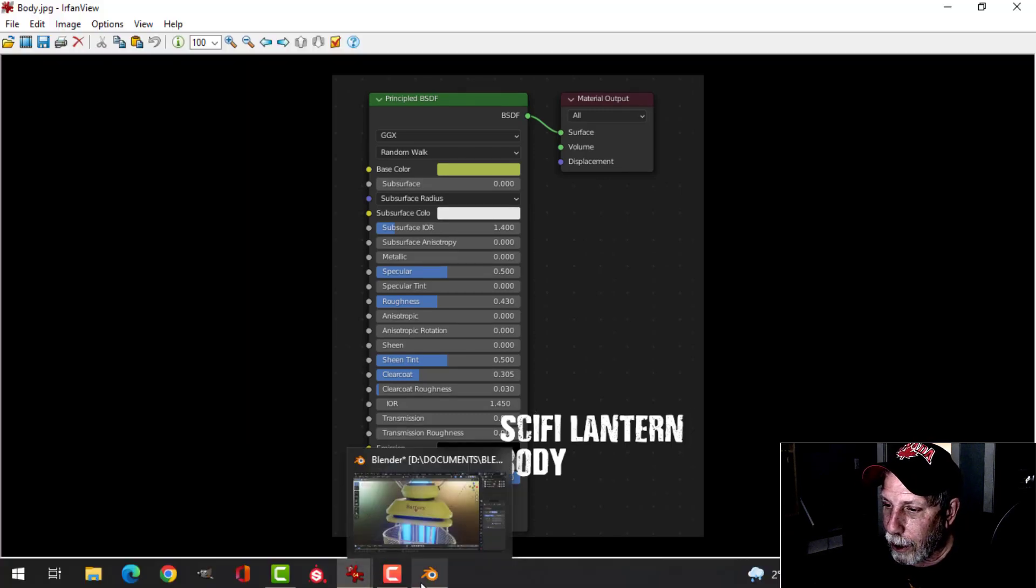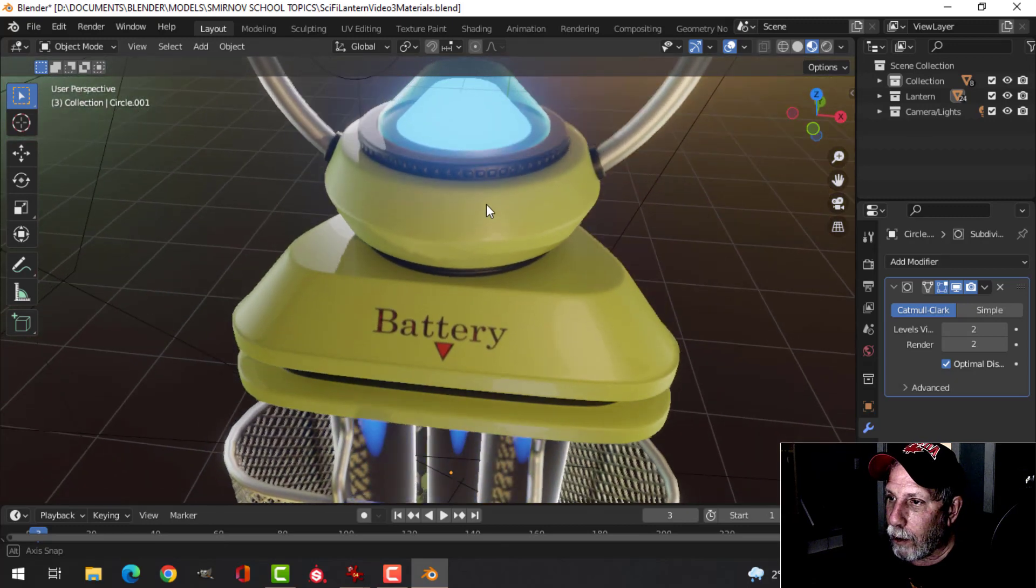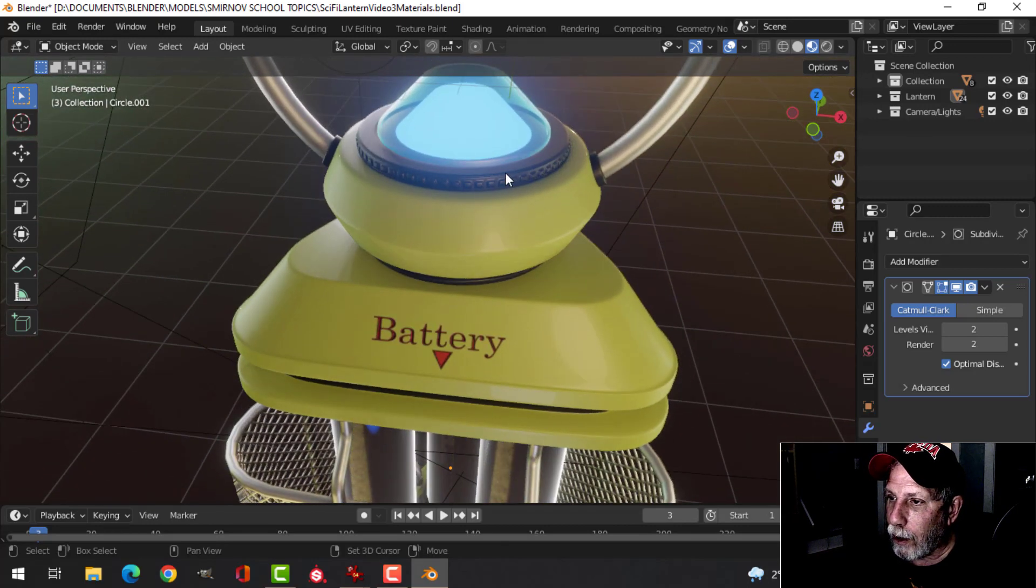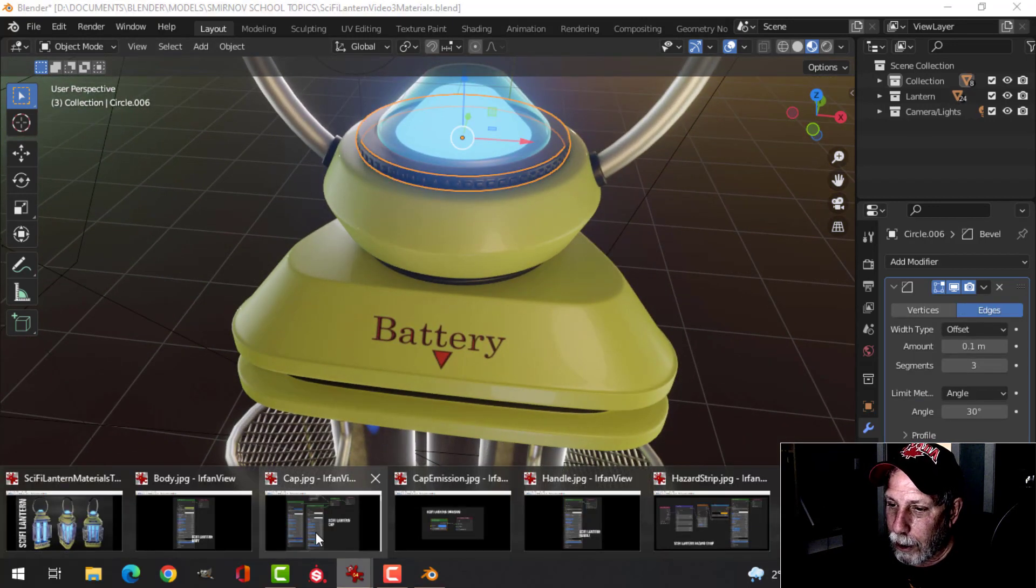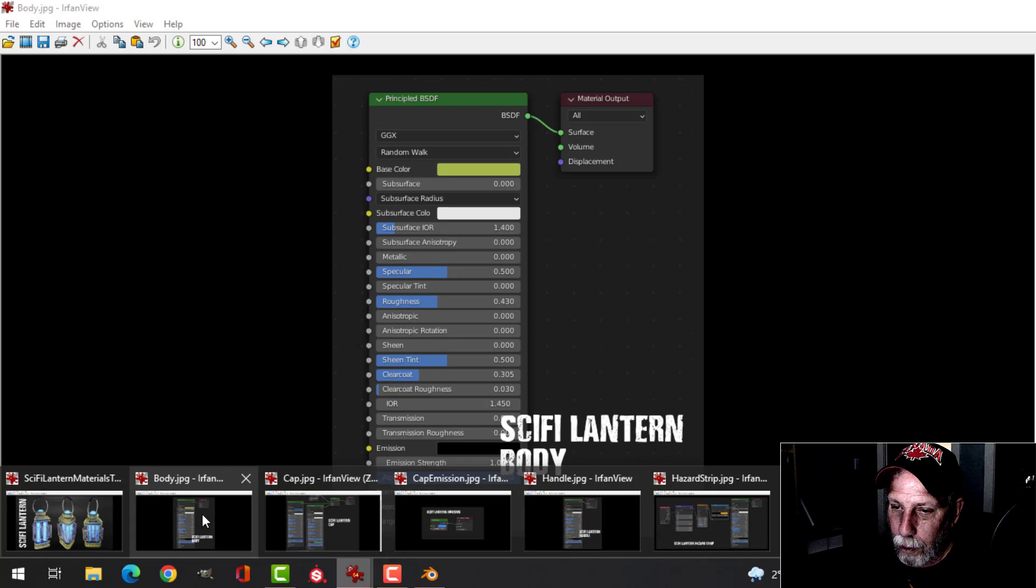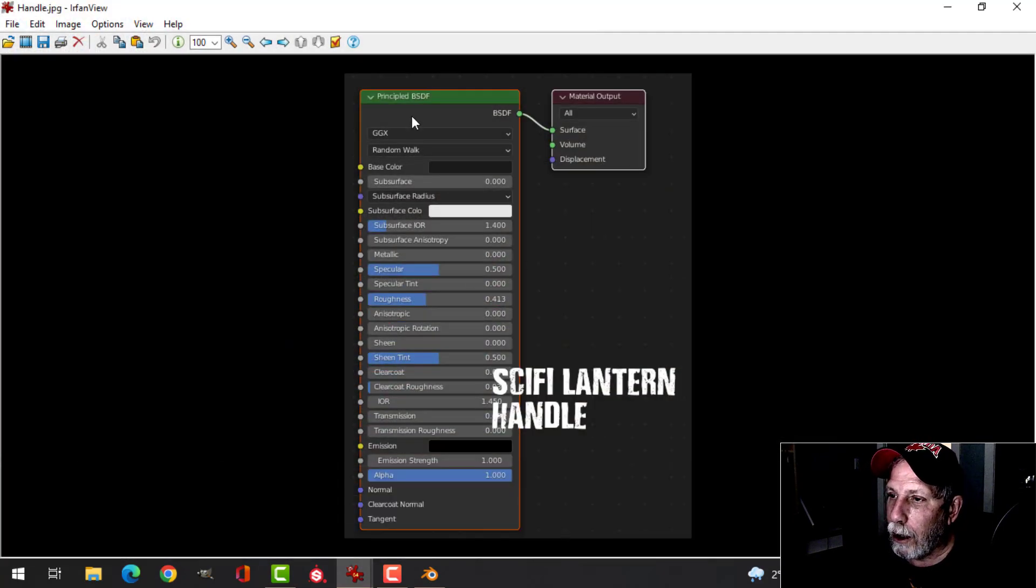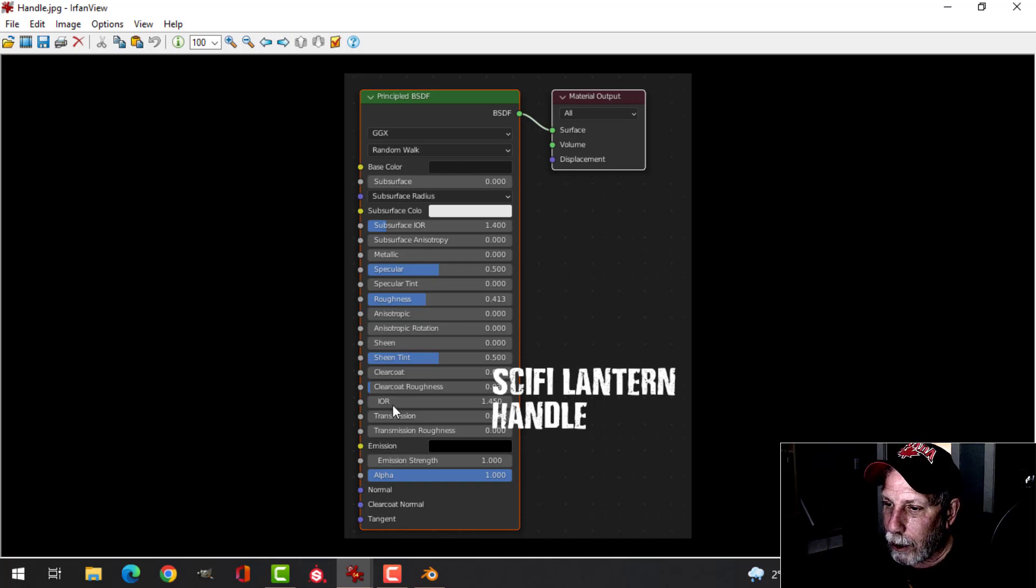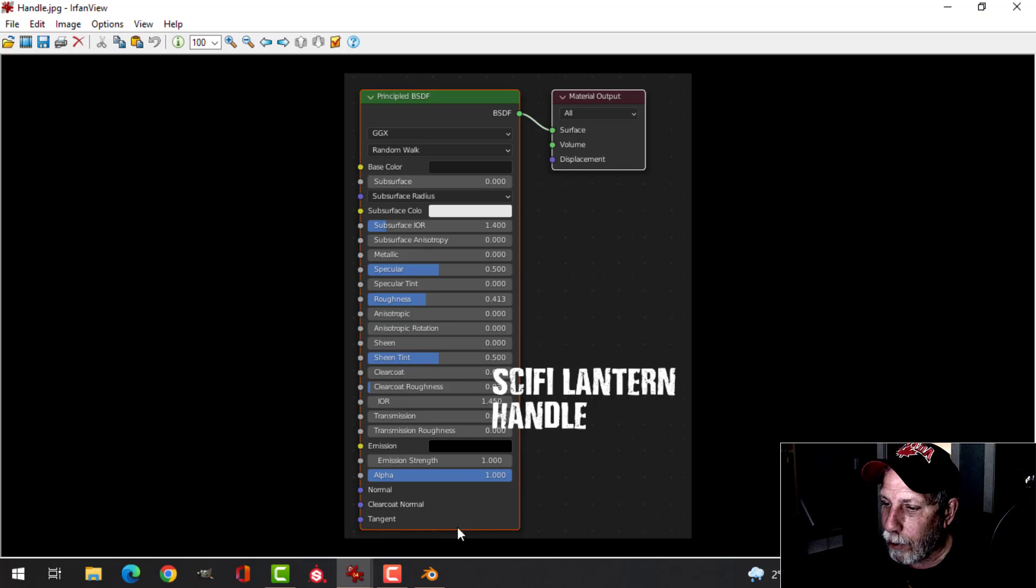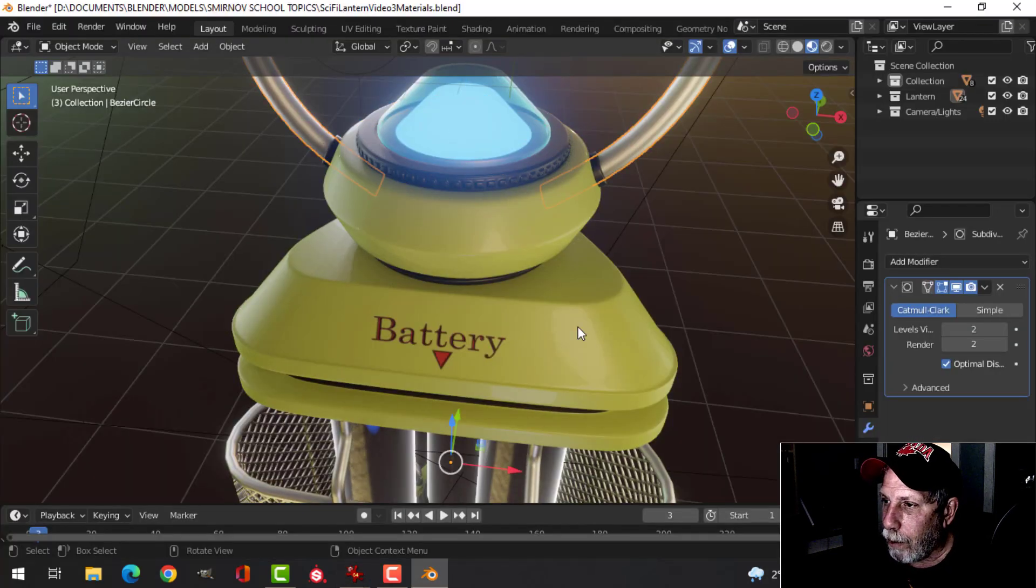It was easier than trying to rotate it and line it up there, so I just did whatever on it. In terms of the materials I'll show you, we got the body materials. So let's look at that and then I'll show you a quick render.